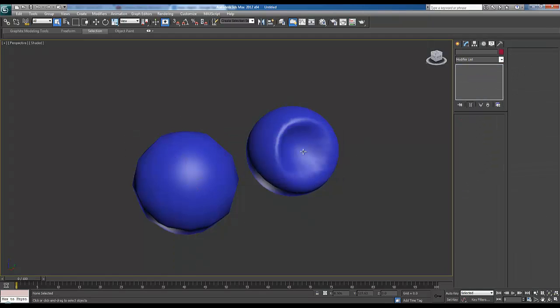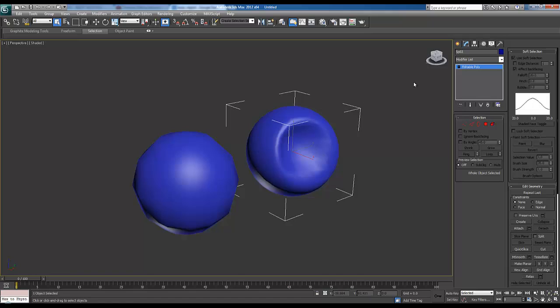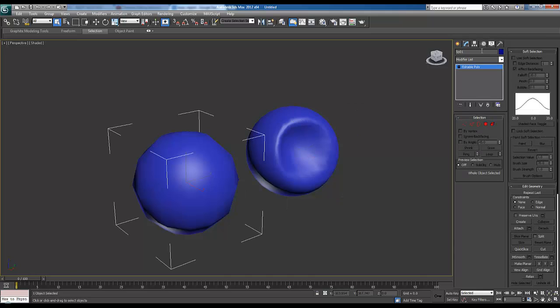We're going to select our high poly and we're going to rename it at the top here and call it high. Select our low poly and call it low. This just makes it a little easier for us.